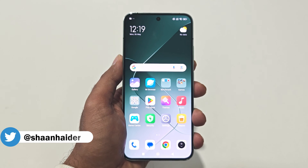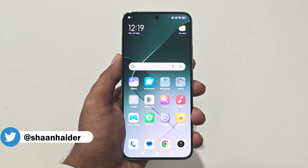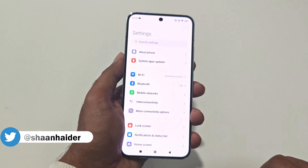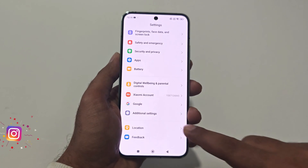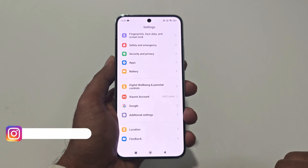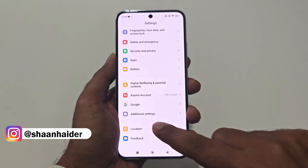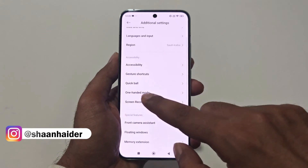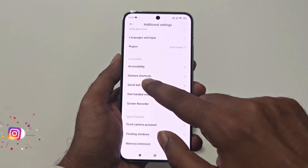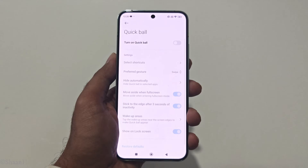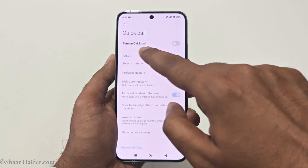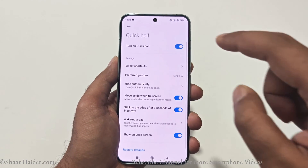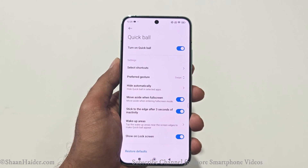To use the Quick Ball on your Xiaomi smartphone, you have to activate it from the settings first. Go to Settings, scroll down to the bottom, and you will find an option called Additional Settings. Tap on that, and then you will find an option called Quick Ball. Tap on it — by default it is turned off — then tap the Turn On Quick Ball slider and it will be activated.